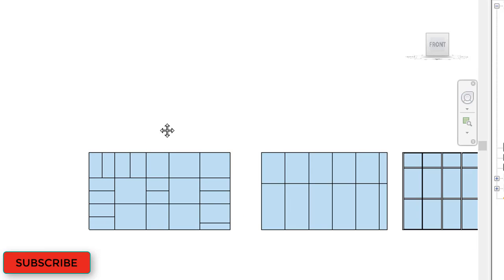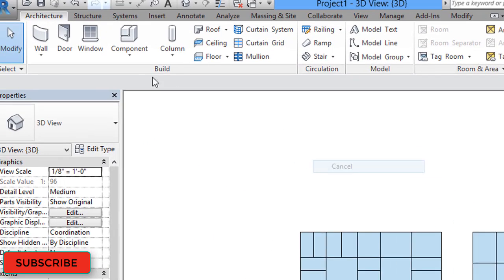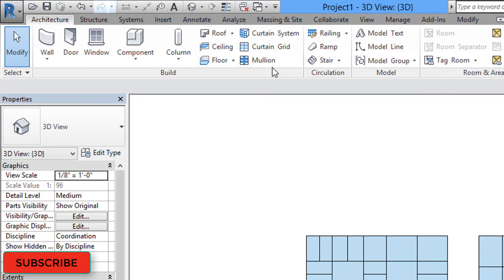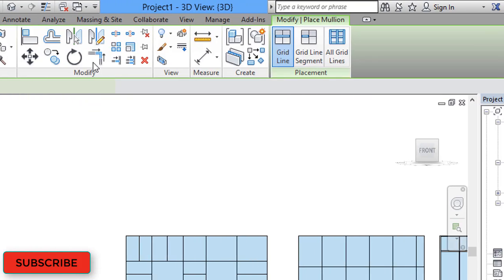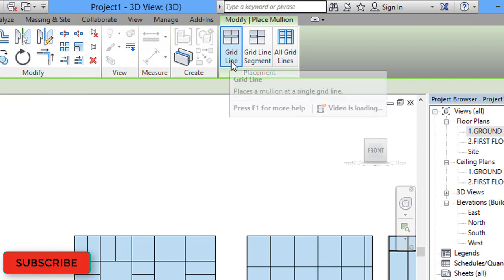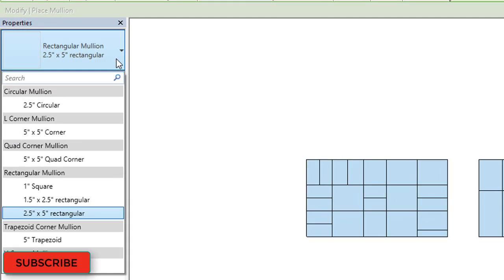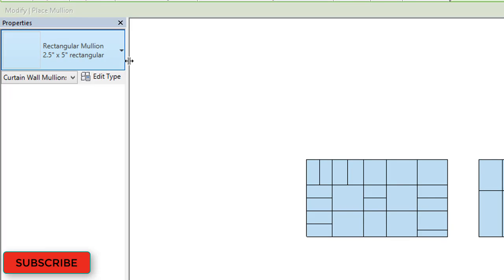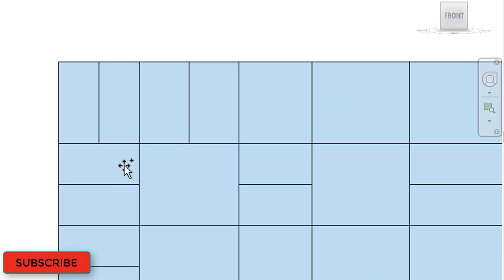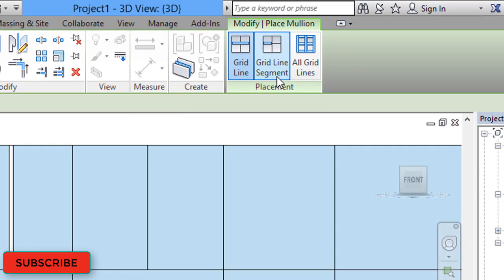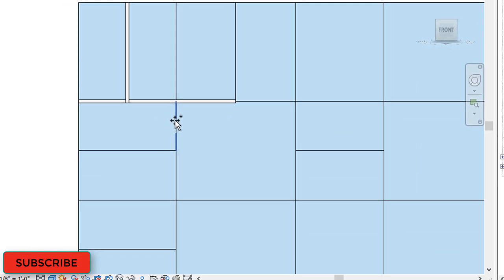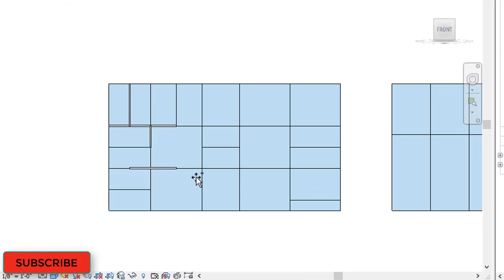Now we have to assign mullions. Go to the ribbon, Architecture tab, and select the Mullion option. When you click Mullion, you get three options: Grid Line, Grid Line Segment, and All Grid Lines. You can also select different sizes and types of mullions. With the Grid Line option you can draw for a full grid line; with Grid Line Segment you can draw on a small individual segment.